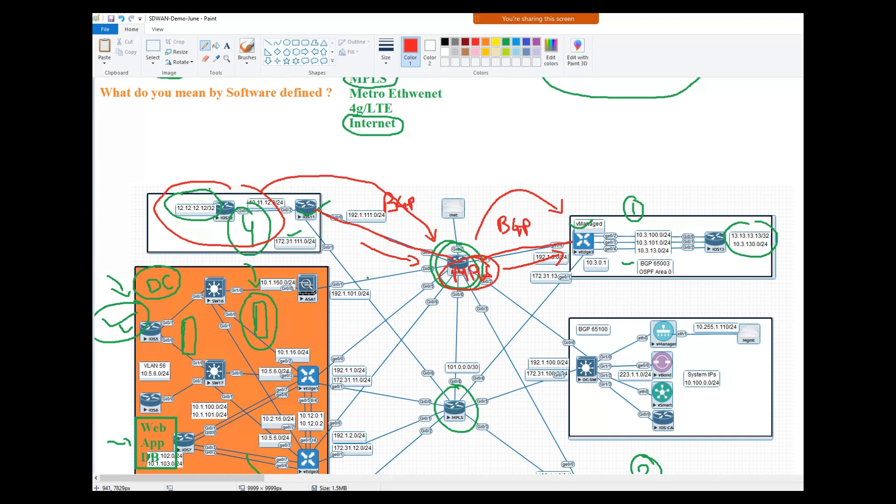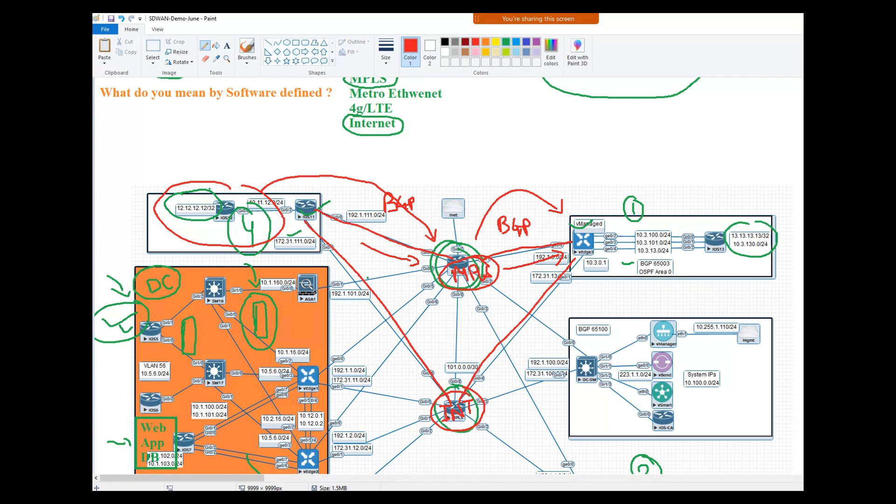This type of understanding you people already have. Let's say you have a service: internet. But from internet link, two sites cannot directly communicate. What do we build? We build a VPN over it.